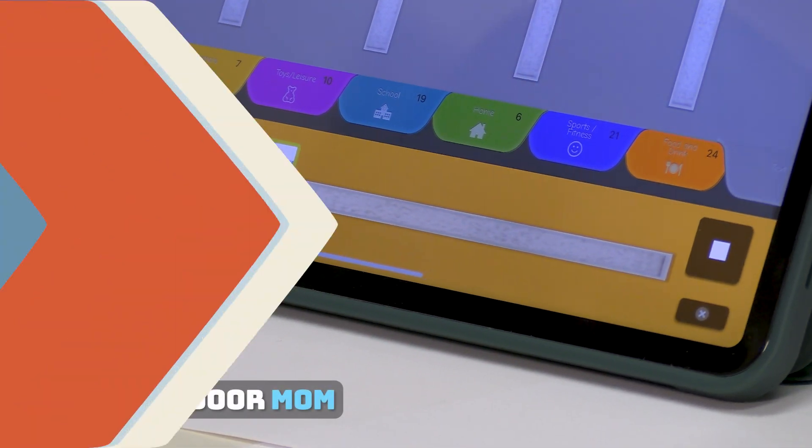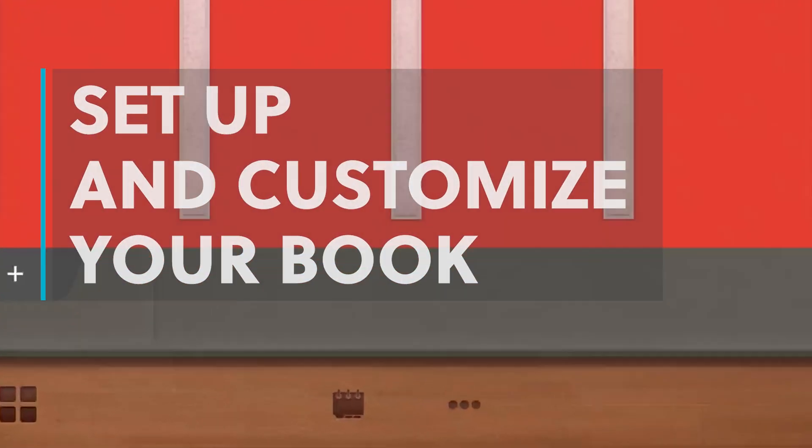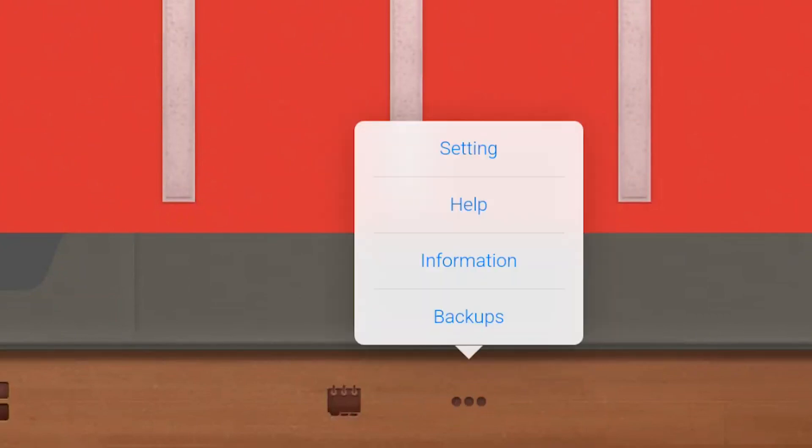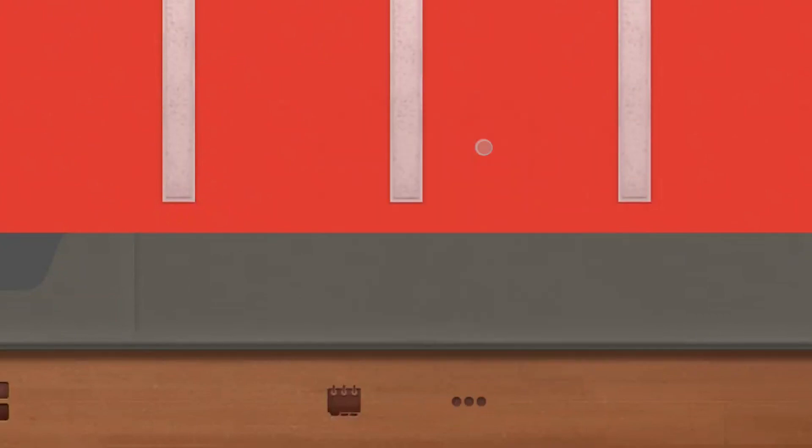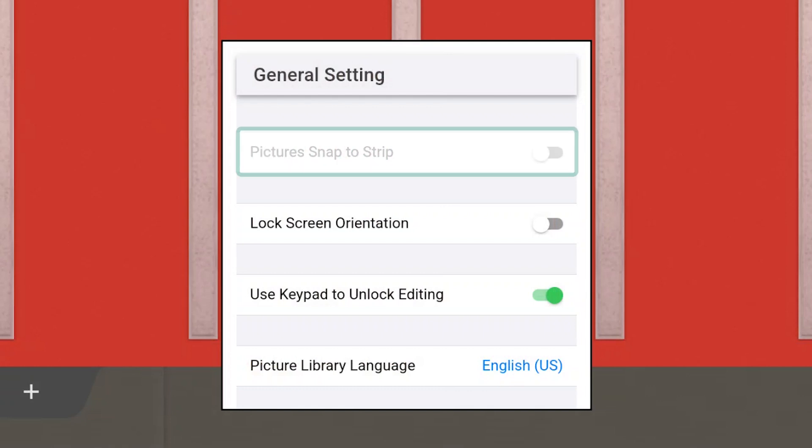To begin customizing PexTalk, tap the three dots at the bottom of the screen and select Settings. The default for pictures snap to strip is on, so that when you add a picture it will align on a Velcro strip.